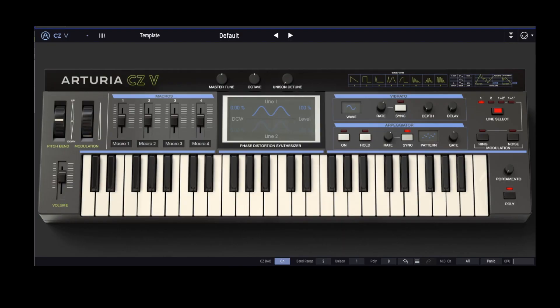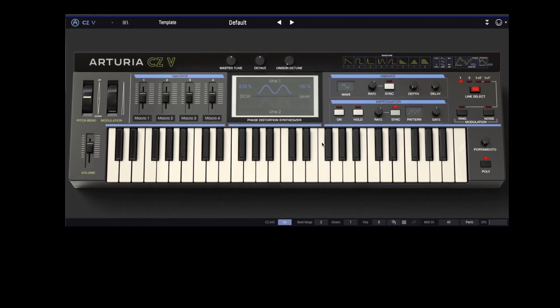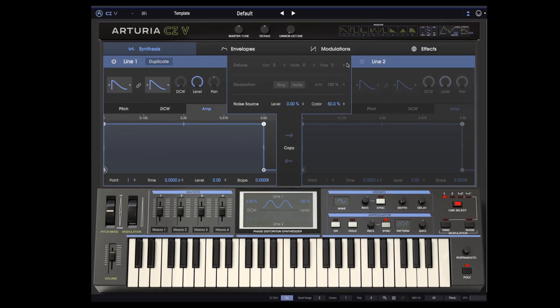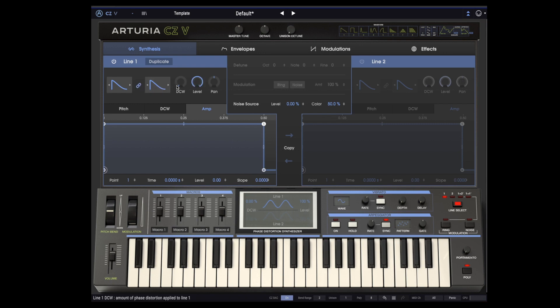Let's jump right into the CZ-V and open up the advanced page to demonstrate phase distortion synthesis. By default, the engine produces a sine wave. We currently have a sawtooth selected as the phase distortion wave. We can actually have two selected at once, but for now we're going to link them and only have one. By cranking up the DCW parameter, we can start to hear the phase distortion. The wave morphs back and forth between a sawtooth and sine.